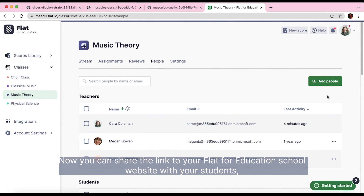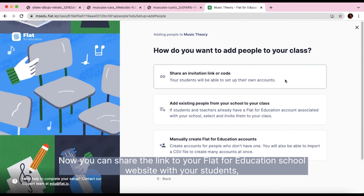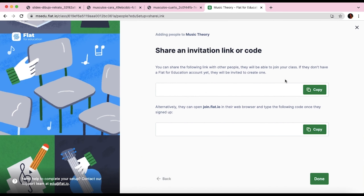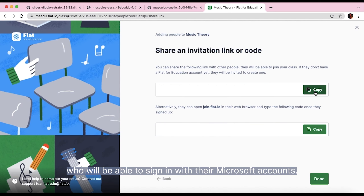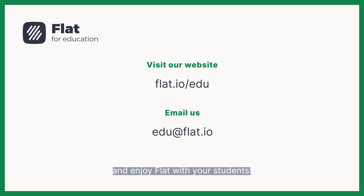Now, you can share the link to your Flat for Education school website with your students, who will be able to sign in with their Microsoft accounts. You are all set to create your first assignment, share a music score, and enjoy Flat for Education with your students.